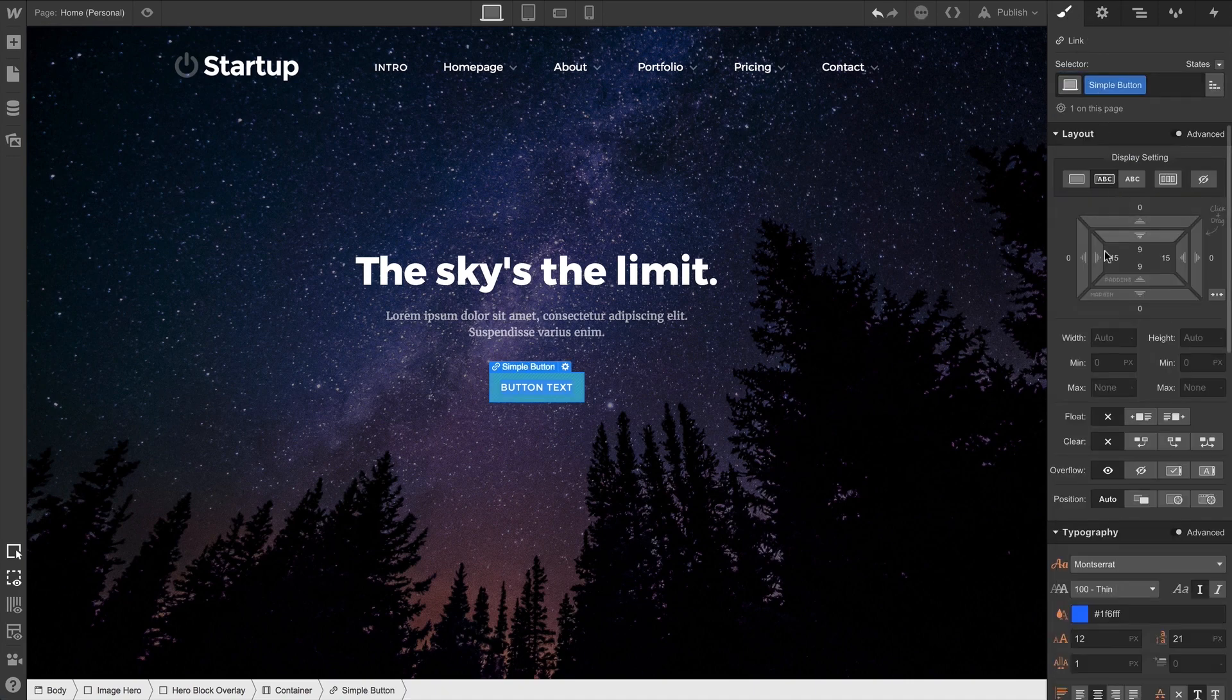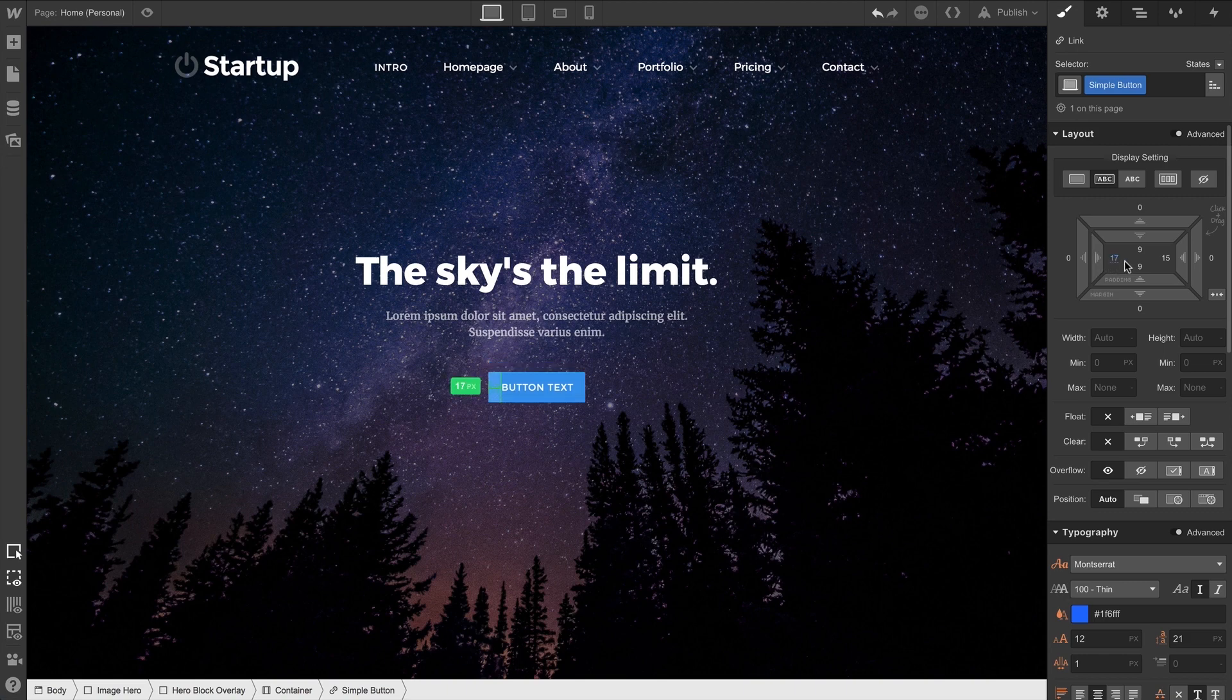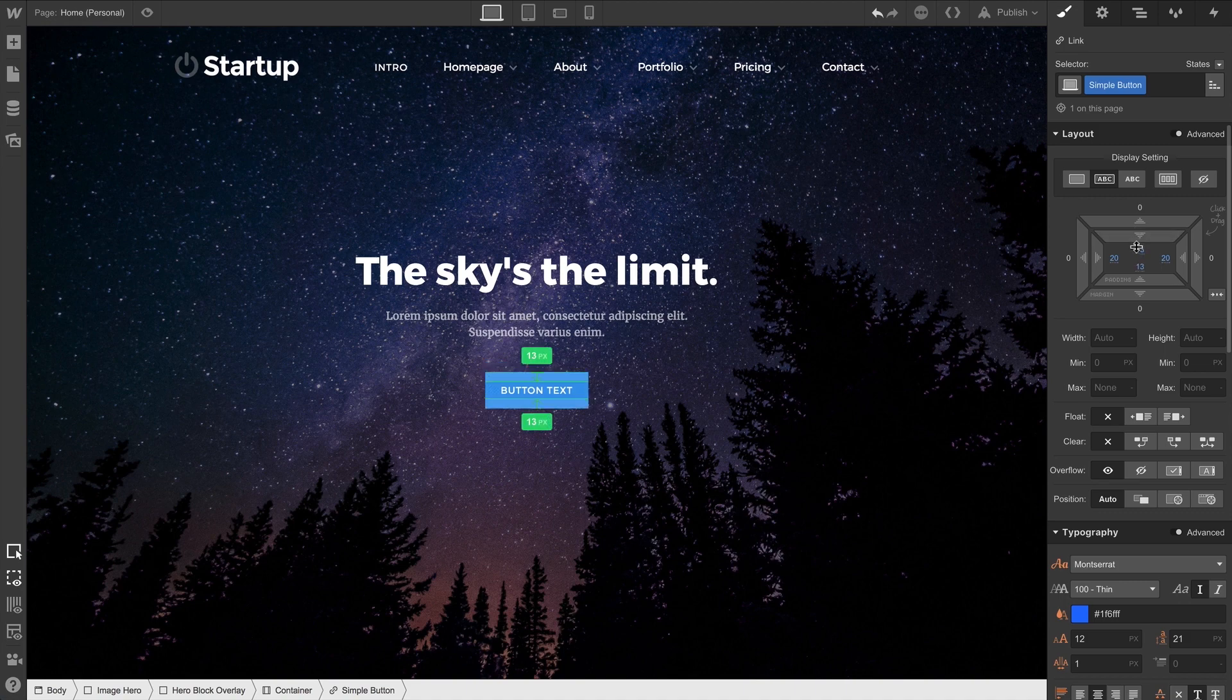We can adjust our padding on this class — our inner breathing room. We can click and drag while holding Option or Alt to do both sides at once.